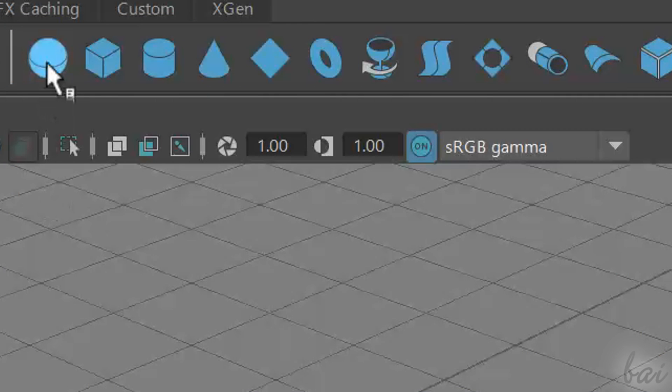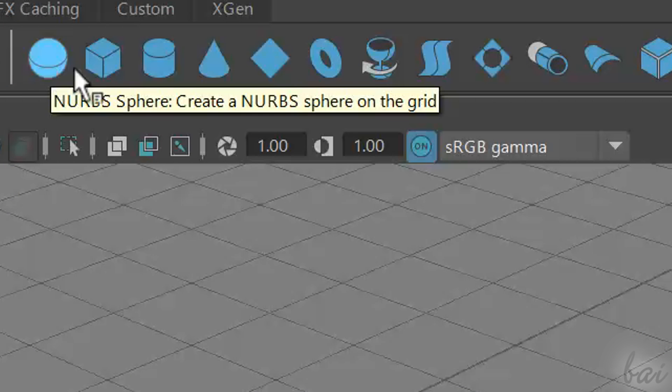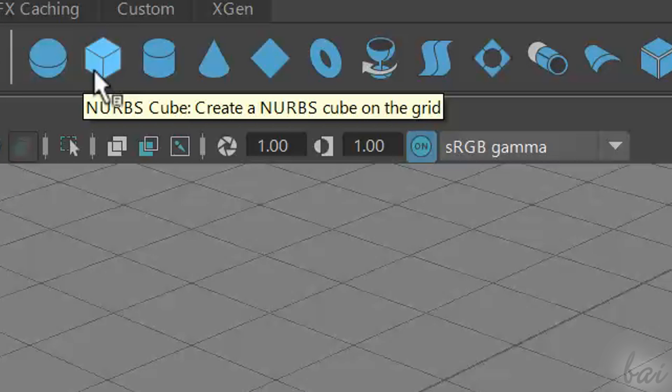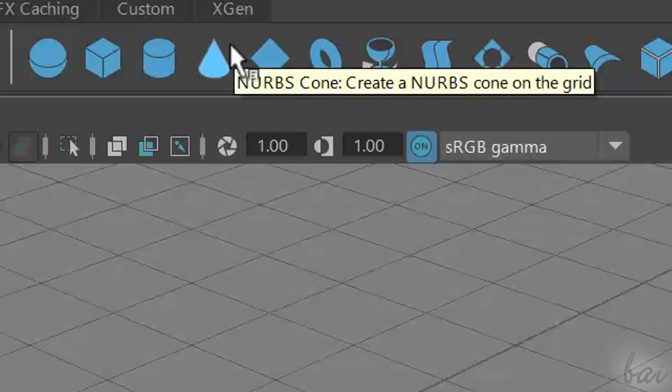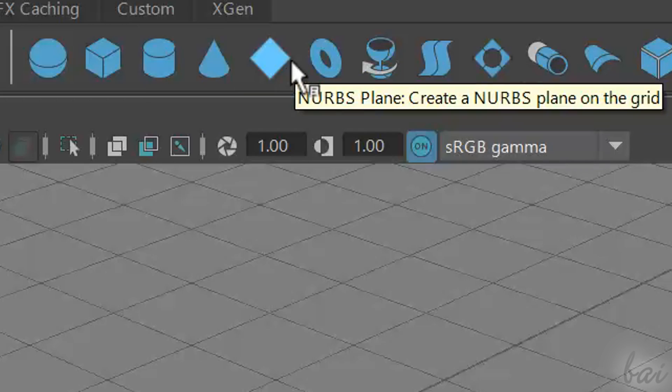When you start as a beginner, hover on the tool buttons for some quick tips.